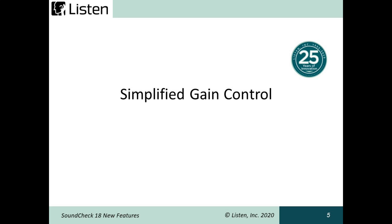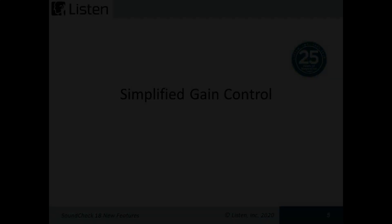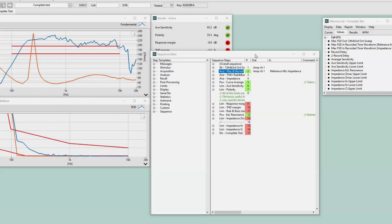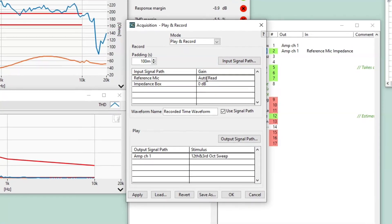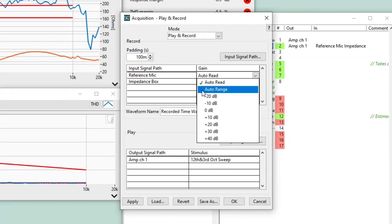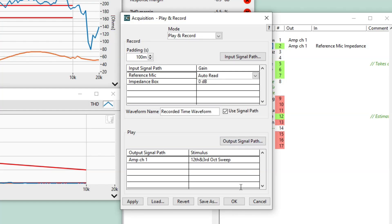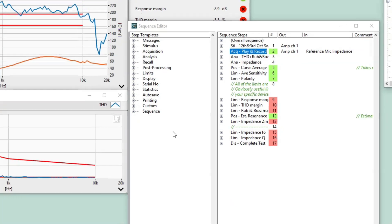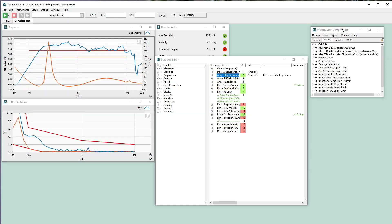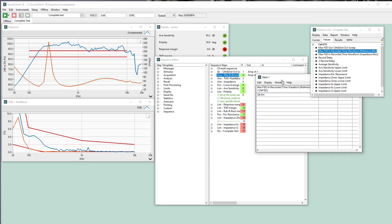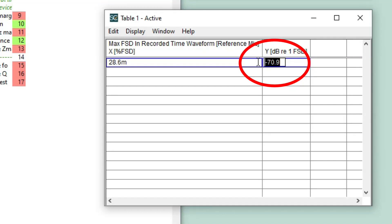Simplified gain control with the supported Listen interface has been added for faster development time. Auto-read and auto-range settings are accessible as drop-down options in the gain menu of the acquisition editor. Auto-read will auto-adjust gain based on manual input from the user. For example, I'll run the sequence with the acquisition set to auto-read and I'll manually set the input gain on my AmpConnect to minus 20 dB. When I run the sequence, Soundcheck will report the max FSD, the digital headroom of the audio interface. I'll adjust the gain and note how the level changes.